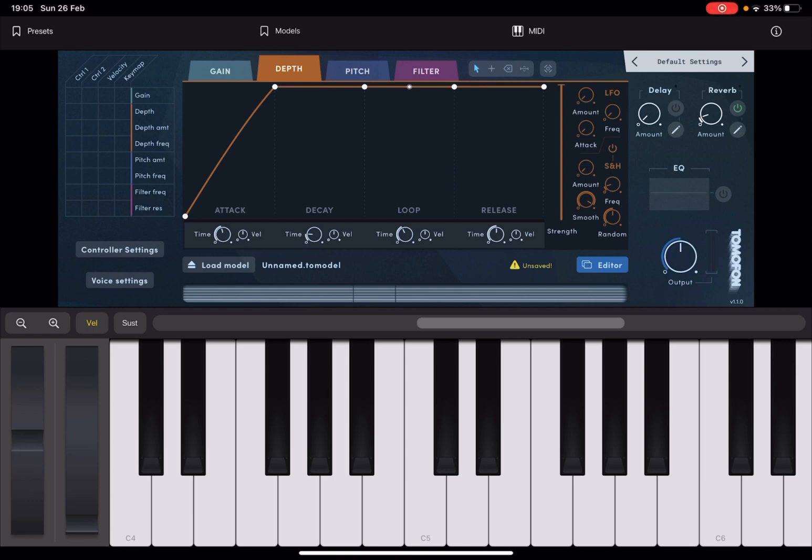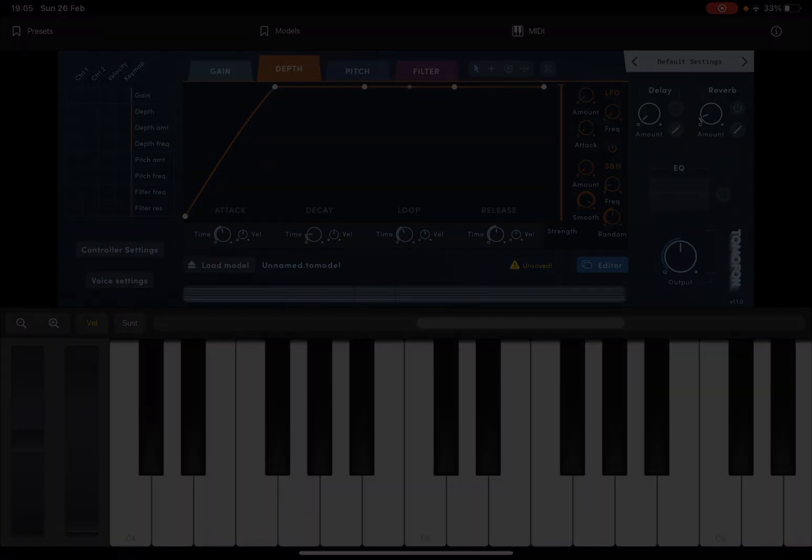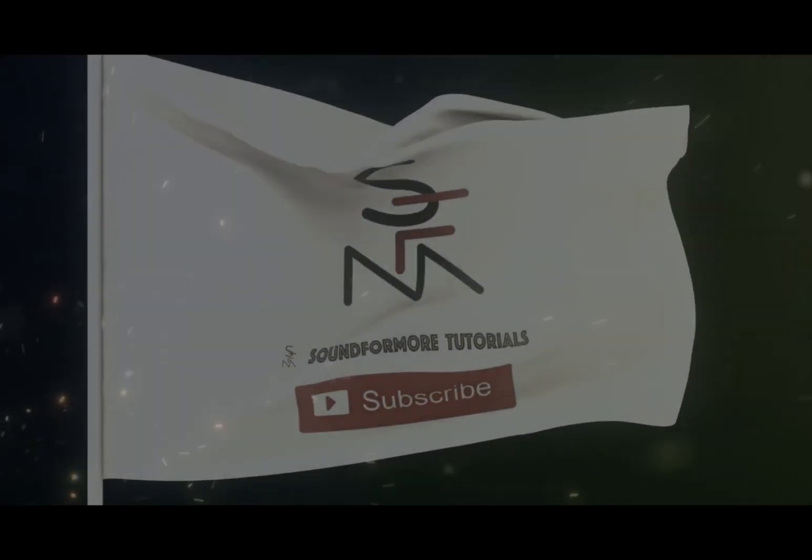I hope you enjoyed this introduction to the audio model inside Tomophone. And as always, see you next time. Bye.